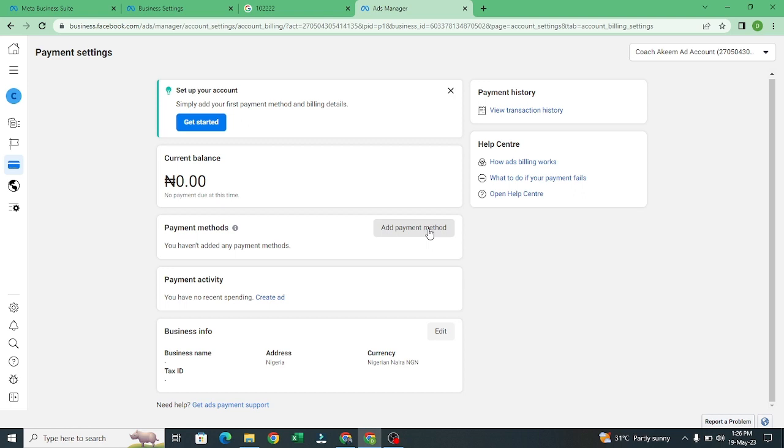You want to add your payment method, so I click on payment method.